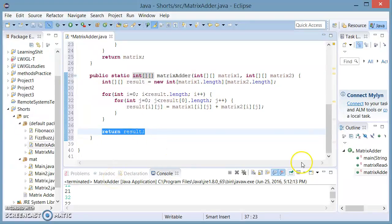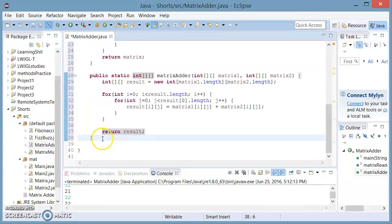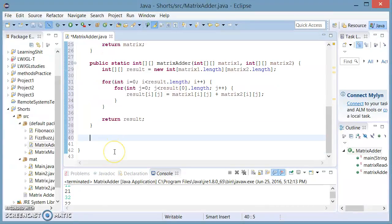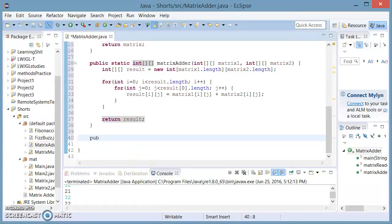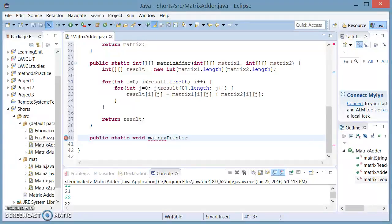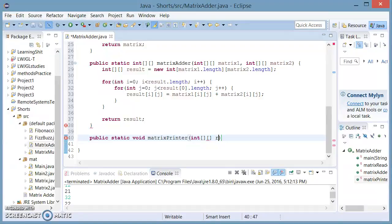You could print this right away, or you could make a third method which is going to take this double array and go across and print each element. So we're going to do that just for the fun of it. This is going to return nothing — this is just going to print to the console. So we say void matrix printer. This is going to take an argument of type double int array called result.